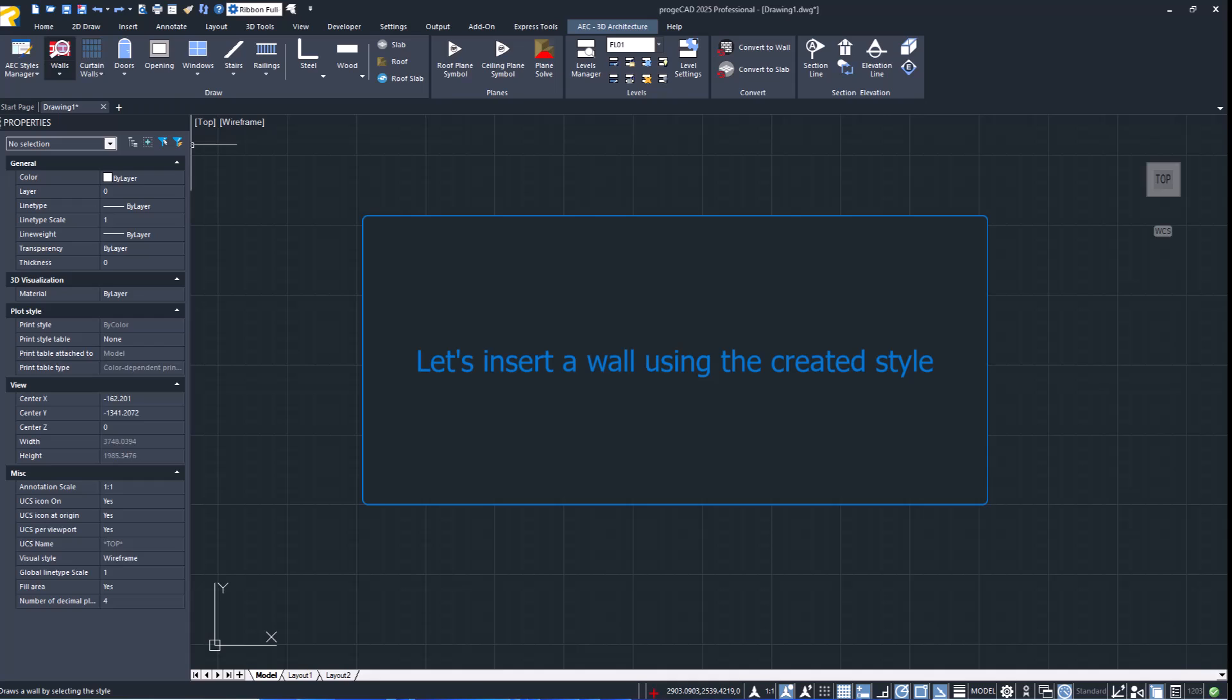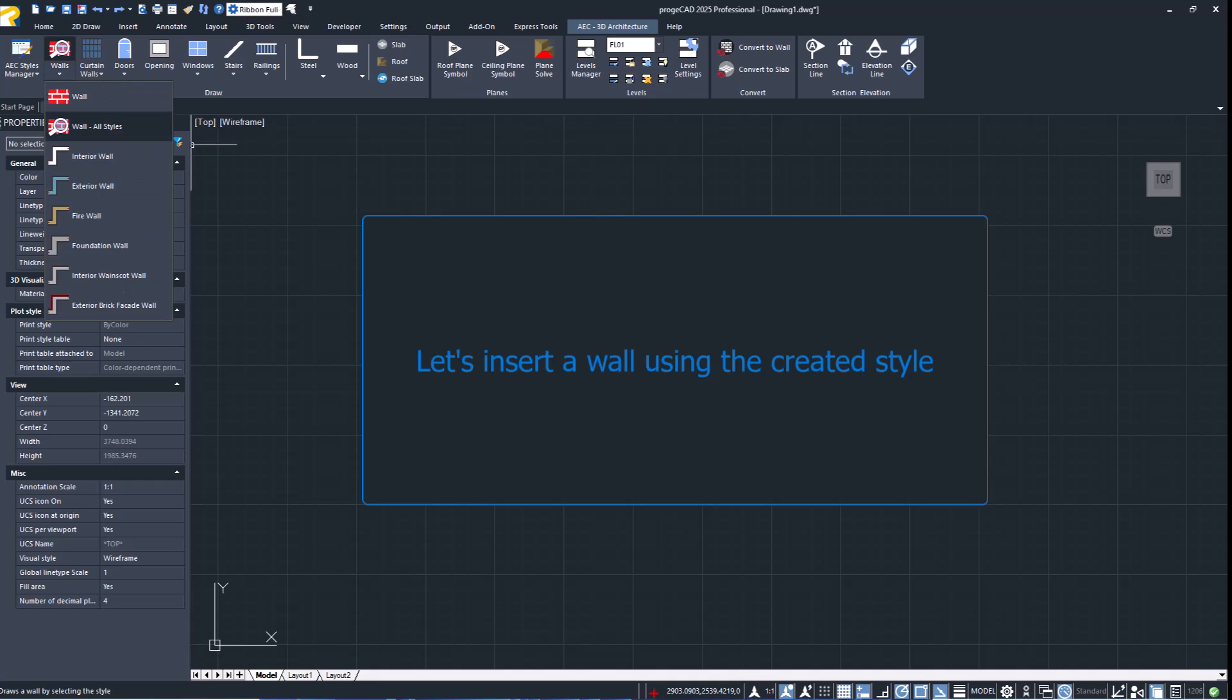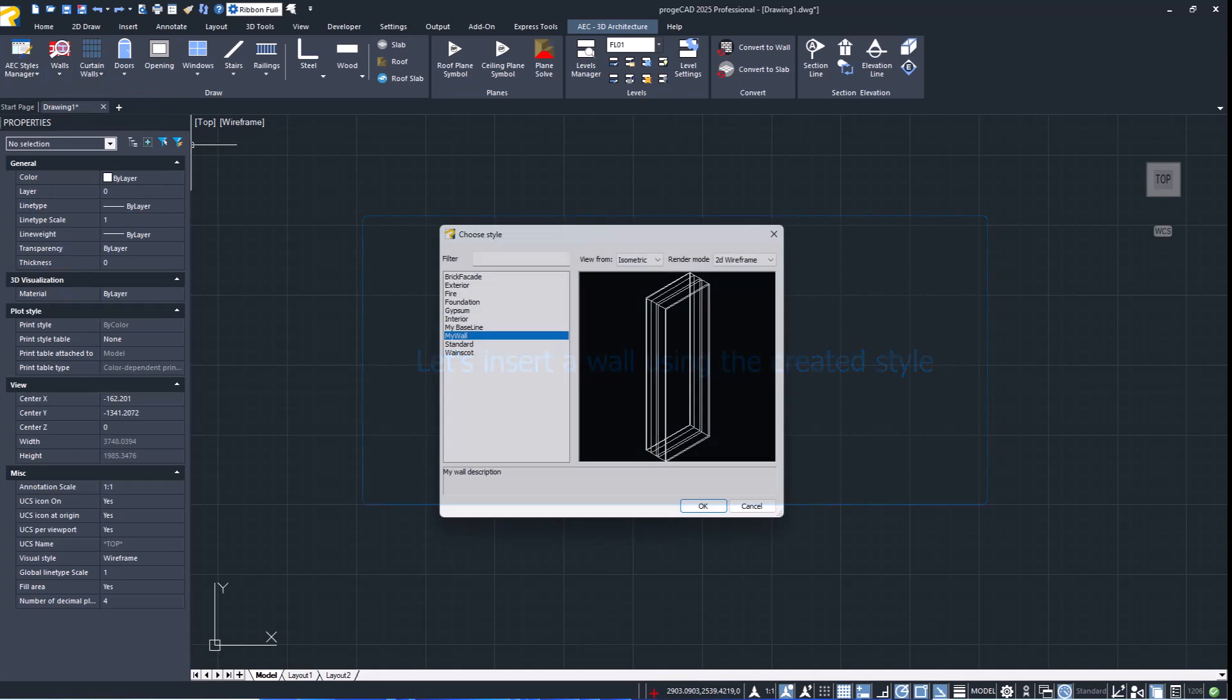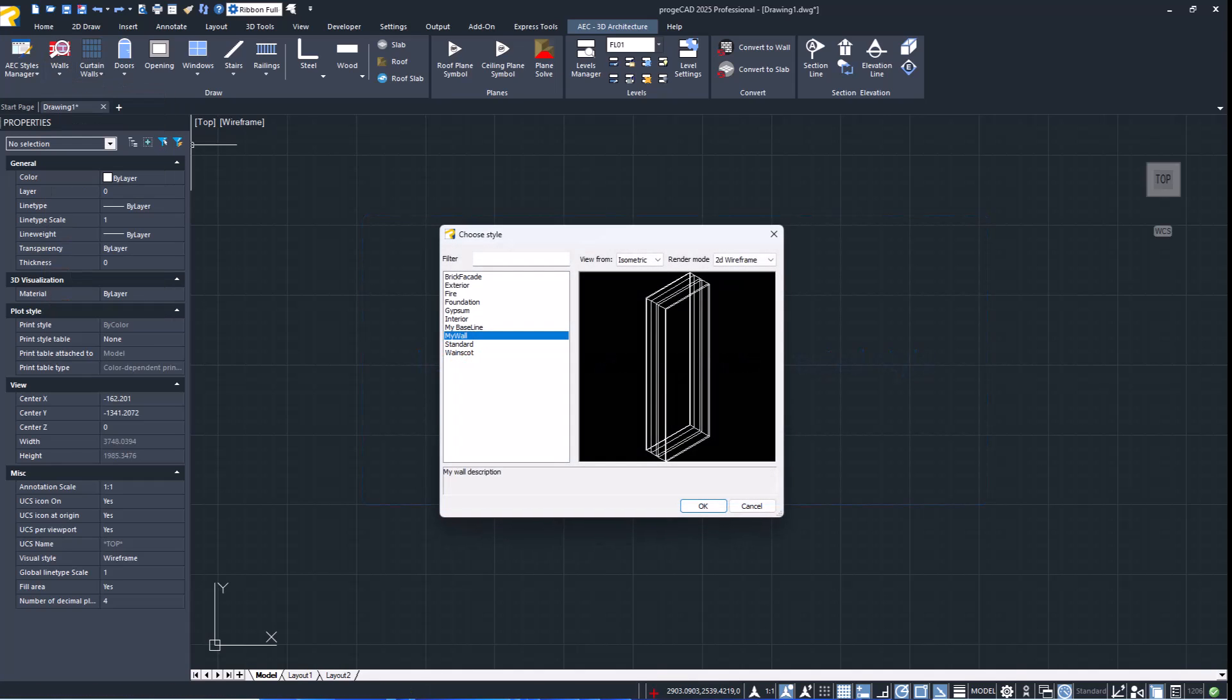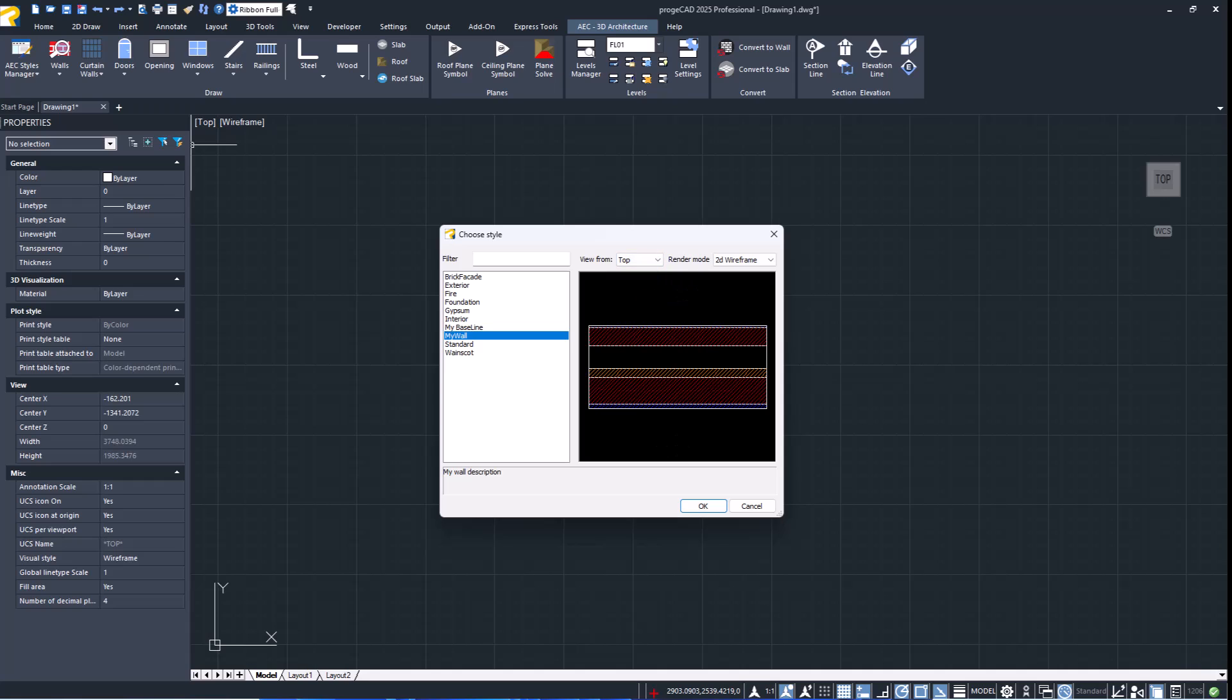We then insert a wall using the newly created style. As you can see, the color changes are already visible in the preview.